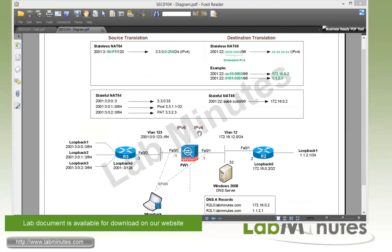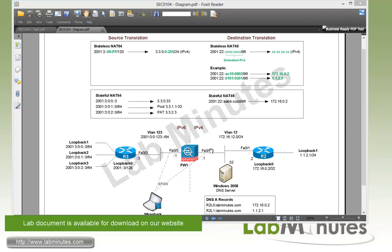For the lab topology, we have ASA running version 9.1.1, with routers R2 and R3 on the outside and inside. On the left side of the ASA, we have IPv6 network with VLAN 123 connecting Firewall 1 to R3. On the right side, we have the IPv4 network with VLAN 12 connecting Firewall 1 to R2. We also have a Windows 2008 DNS server at IPv4 address 3.2.